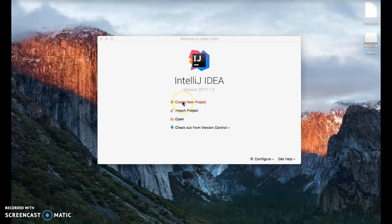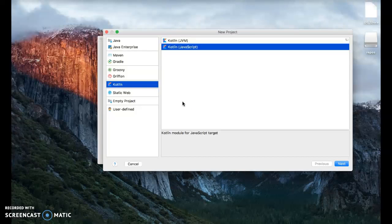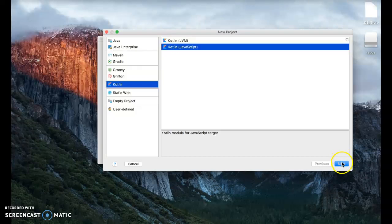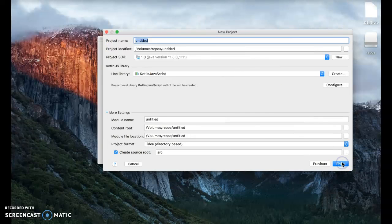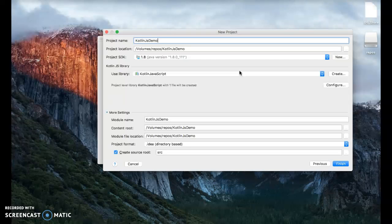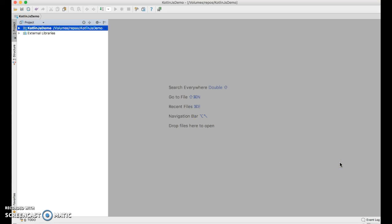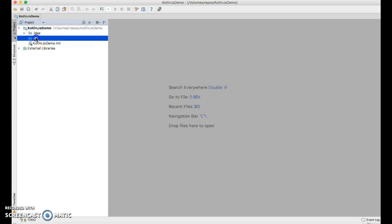First, we'll create a new project in IntelliJ. We'll choose Kotlin and Kotlin JavaScript in the new project dialog. We'll call this project Kotlin.js-demo, and we get a new blank project.